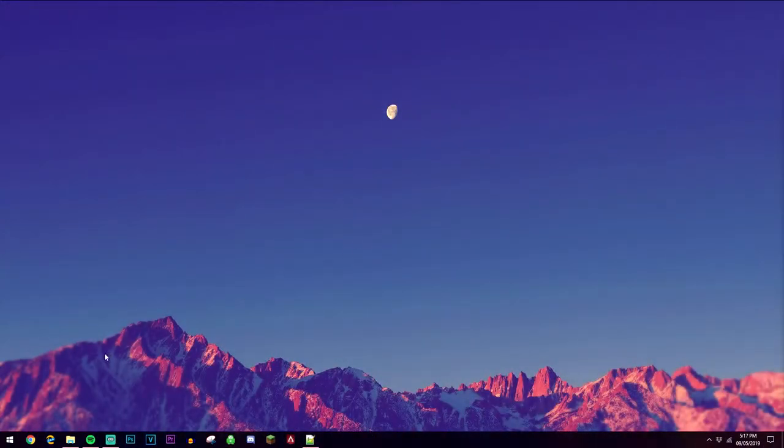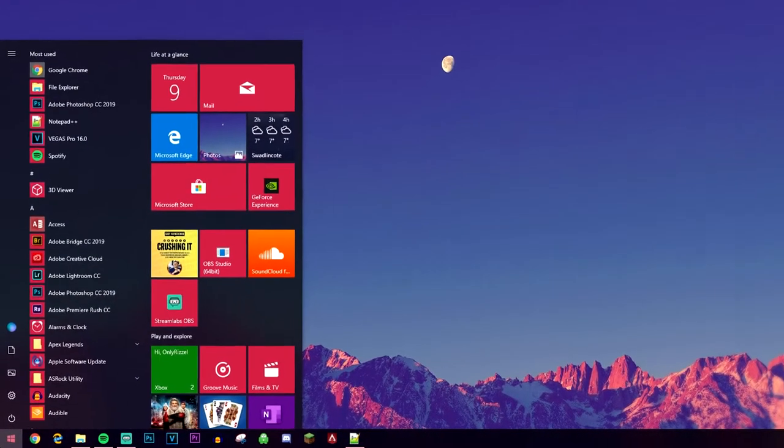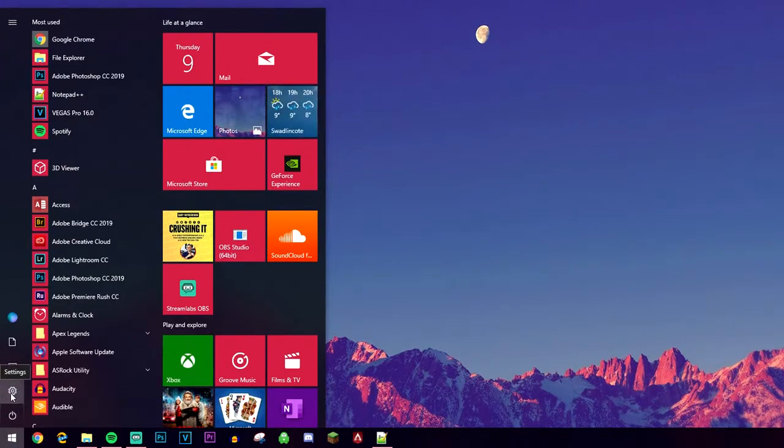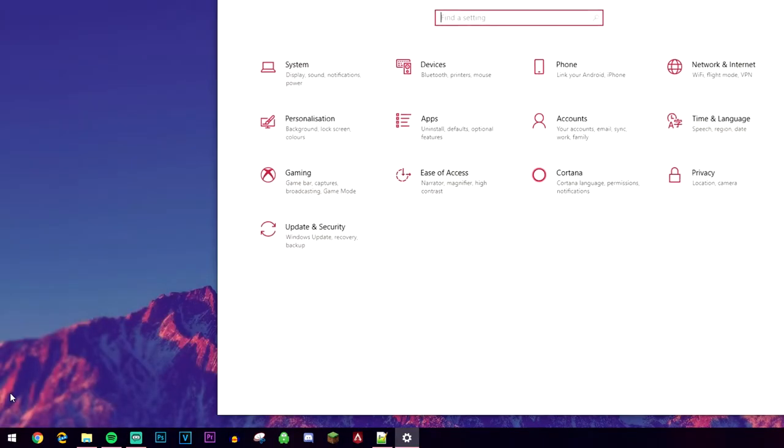The first thing you want to do is go ahead and load up the Windows Start menu, then you want to go ahead and click on the gear icon just above it.